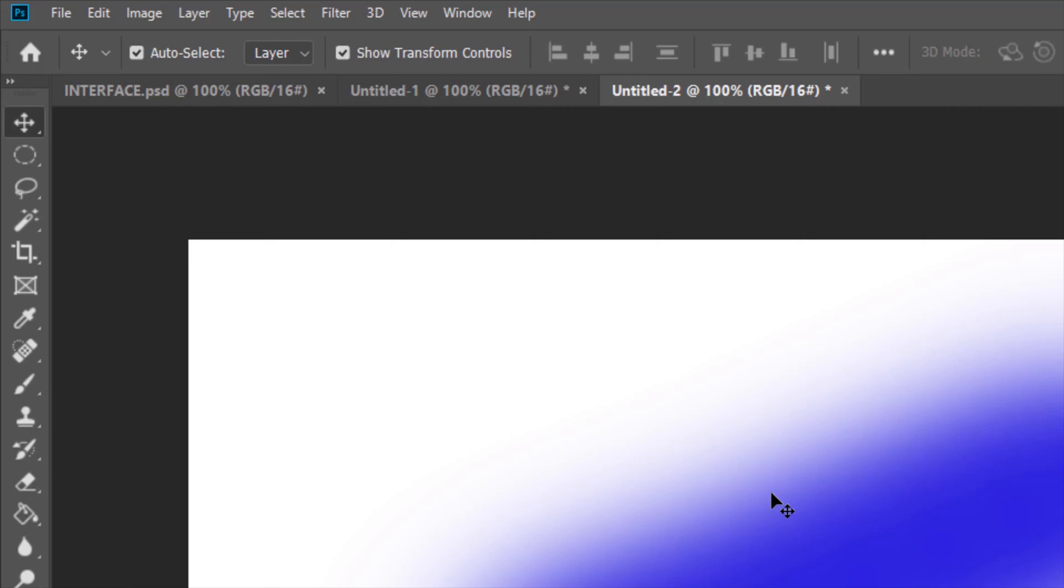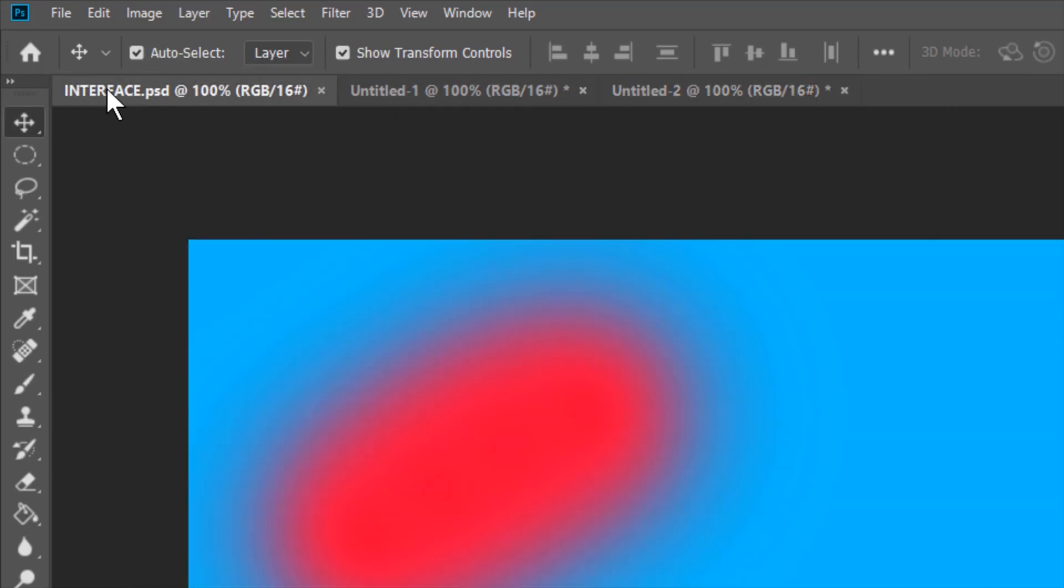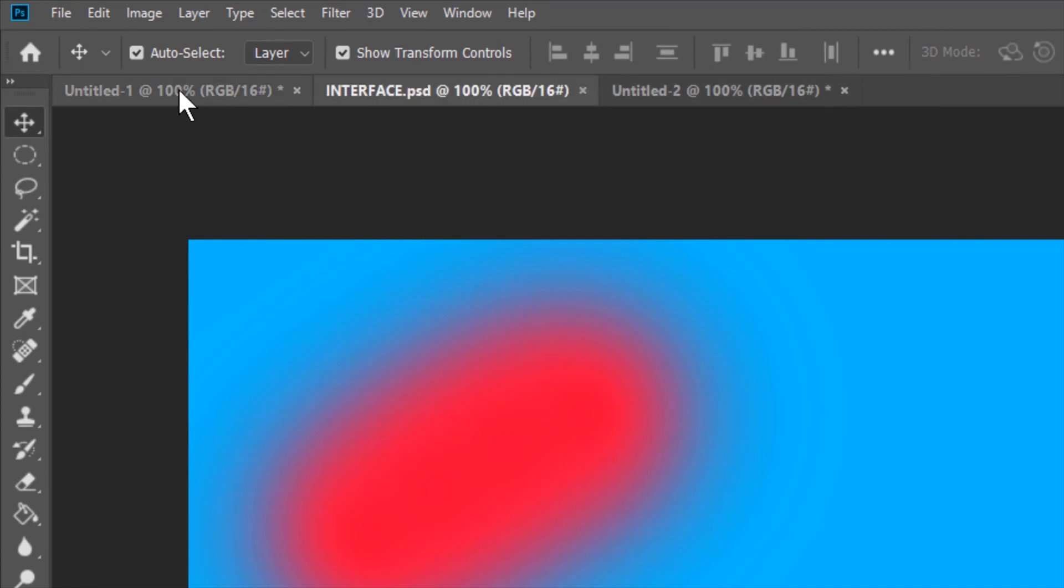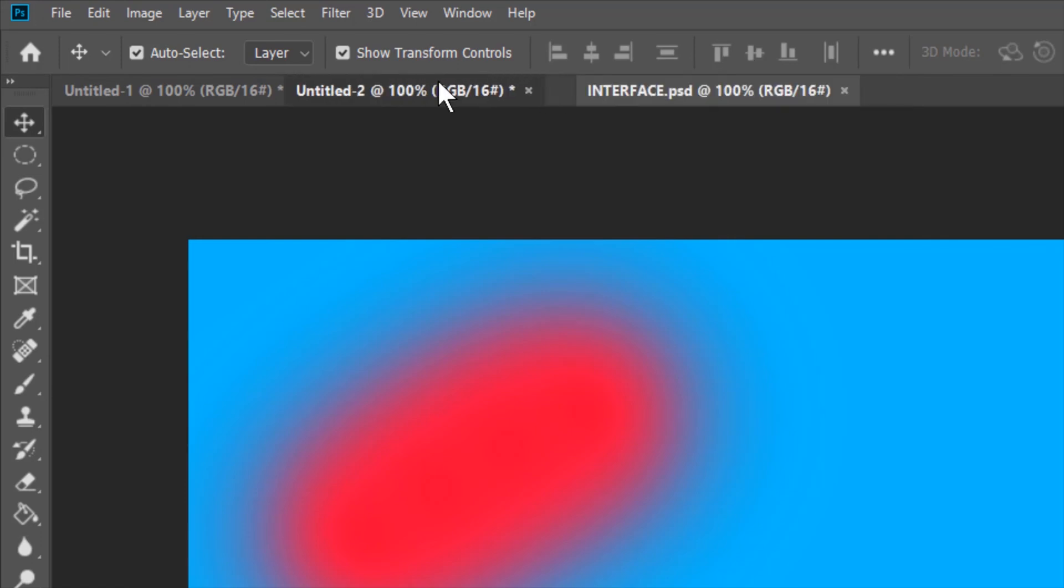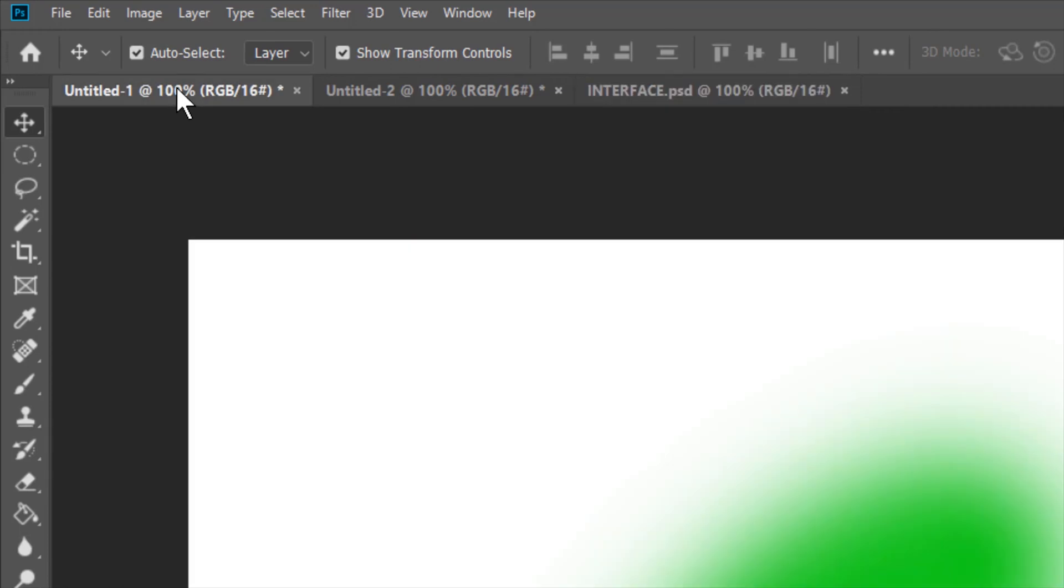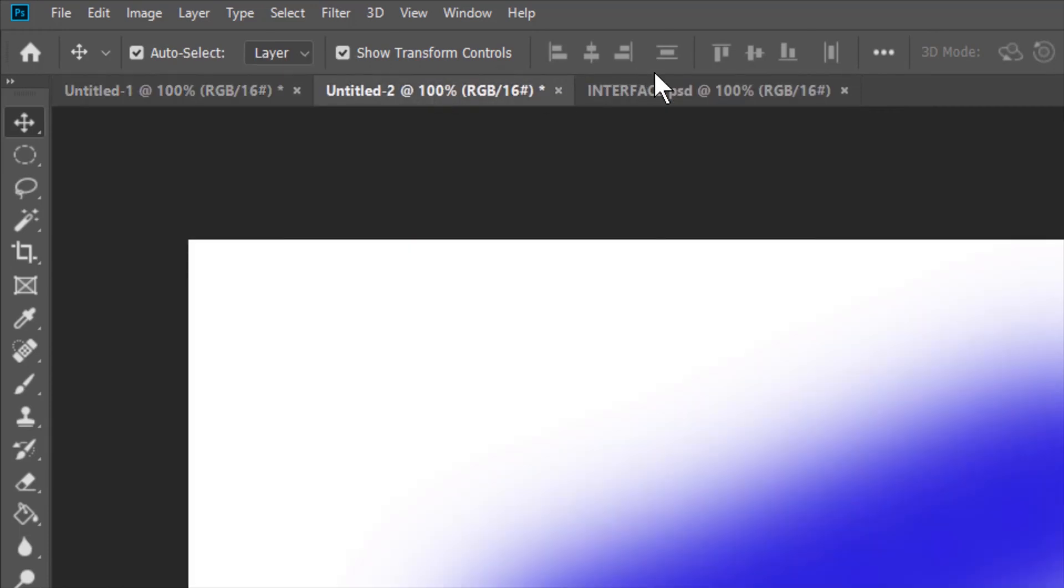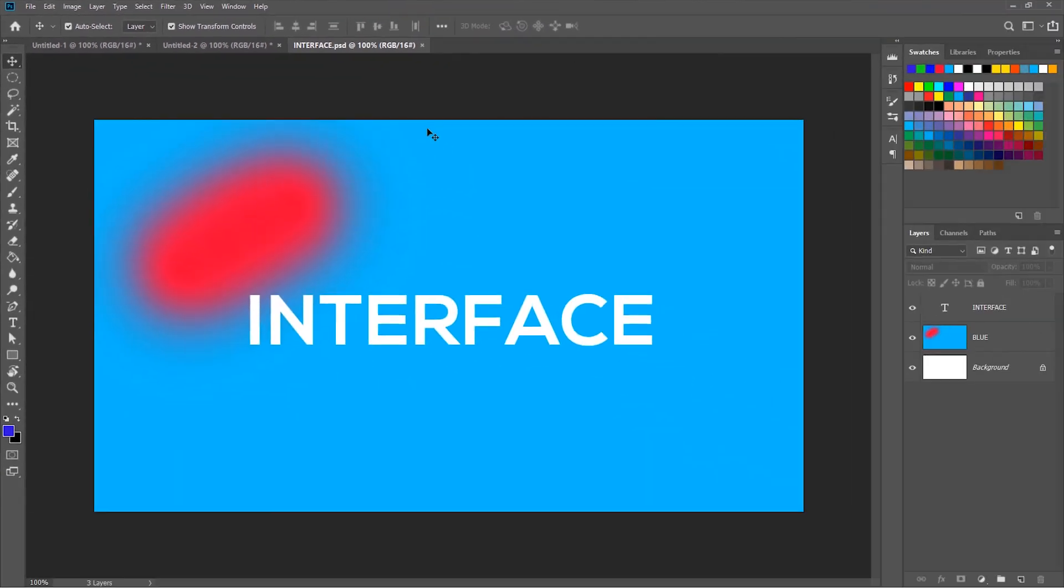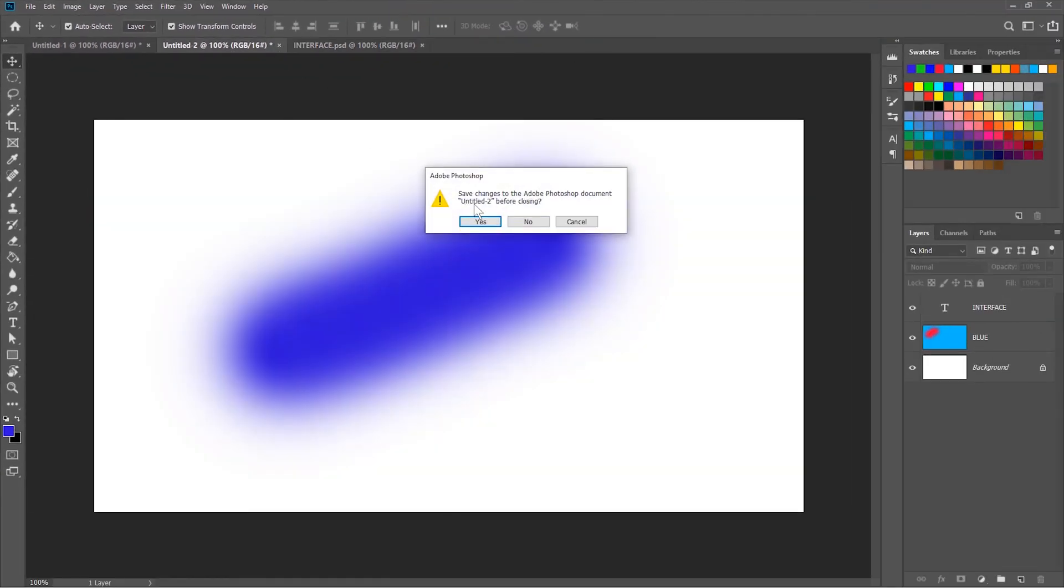We can also change the order of the document by dragging their tabs. The documents are now rearranged. So this is first, this is second and the interface is last. Let me delete the two new documents.